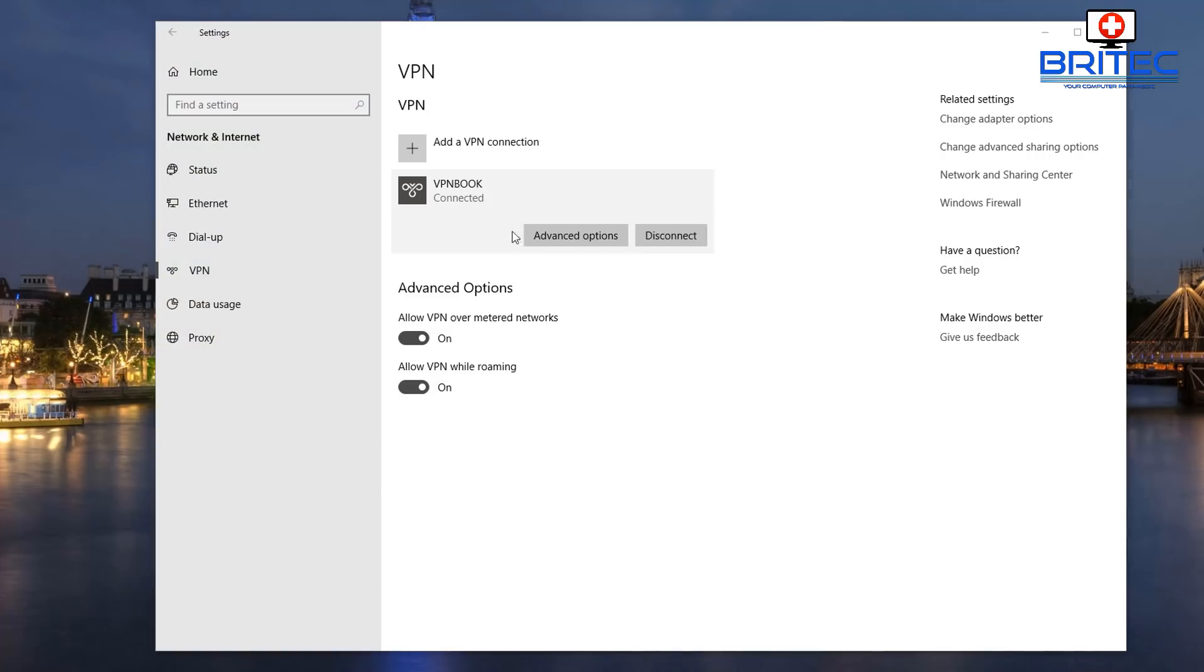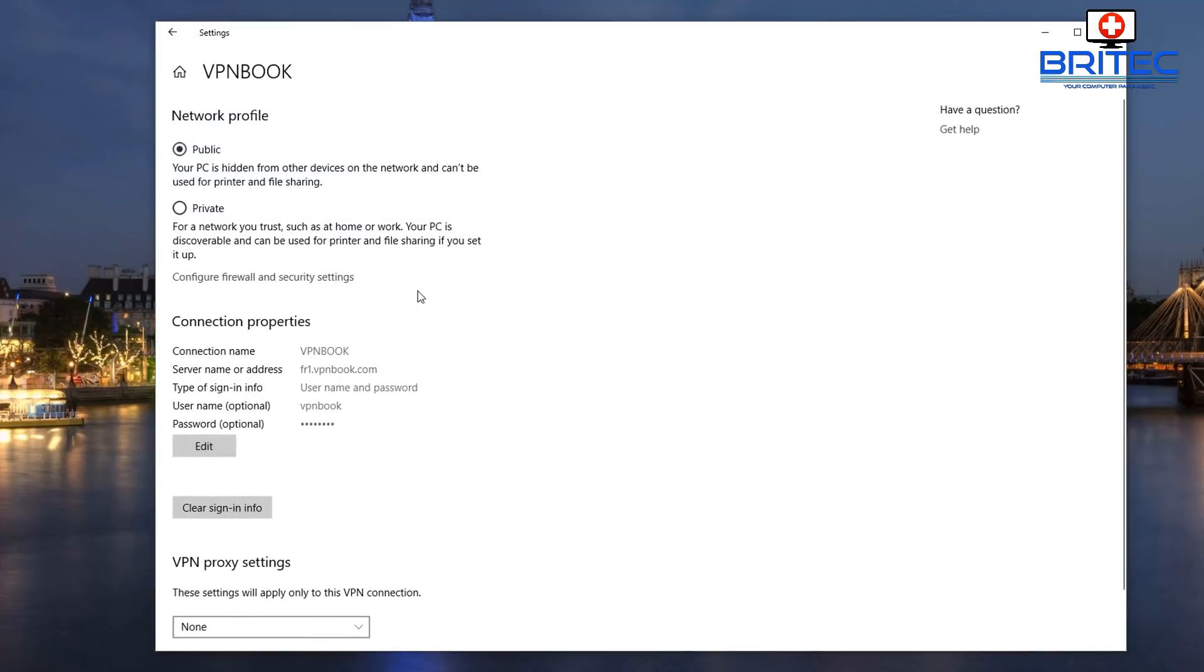So now we are connected. As you can see here we're connected to the VPN Book that we created and we've got some advanced options here. You can see Public, Private, and we have the connection details here to the VPN that we're connected to.